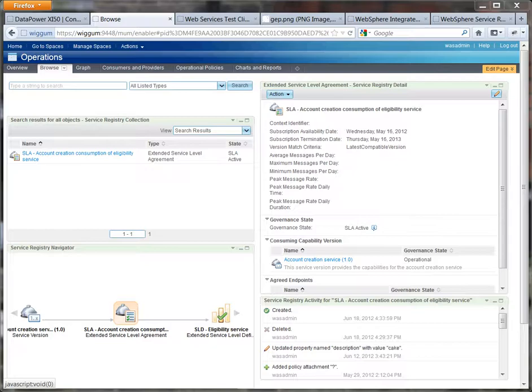Okay so that concludes the DataPower and policy integration demo. I hope that all made sense. Thank you very much.